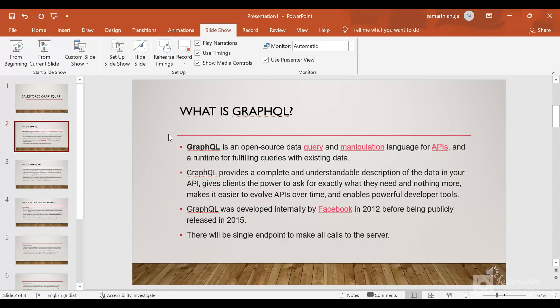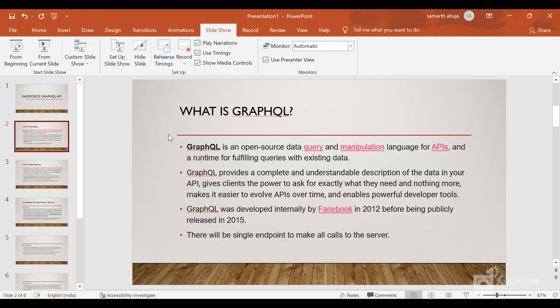GraphQL is an open source data query and manipulation language for APIs, which was developed by Facebook in 2012 and publicly released in 2015. GraphQL provides a complete and understandable description of your data in your API. You can make callouts to your endpoint.